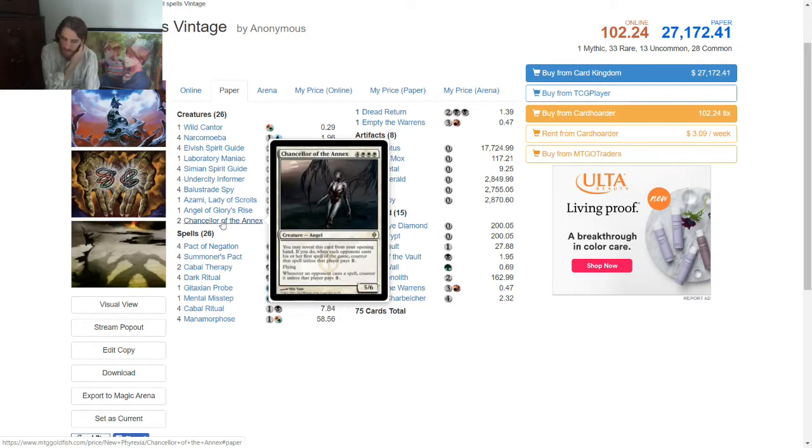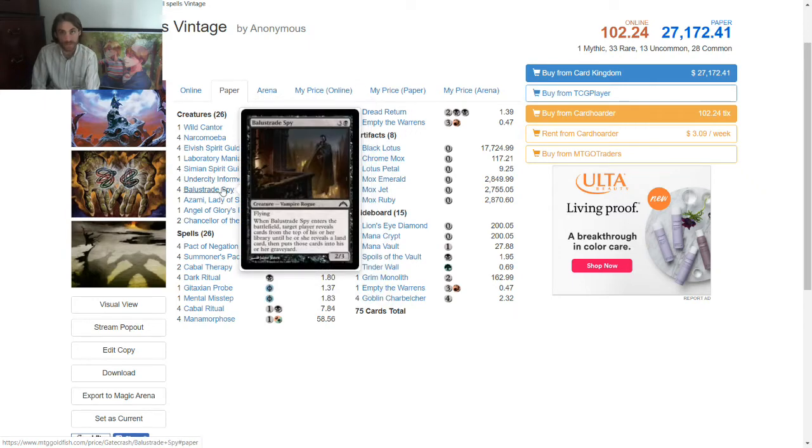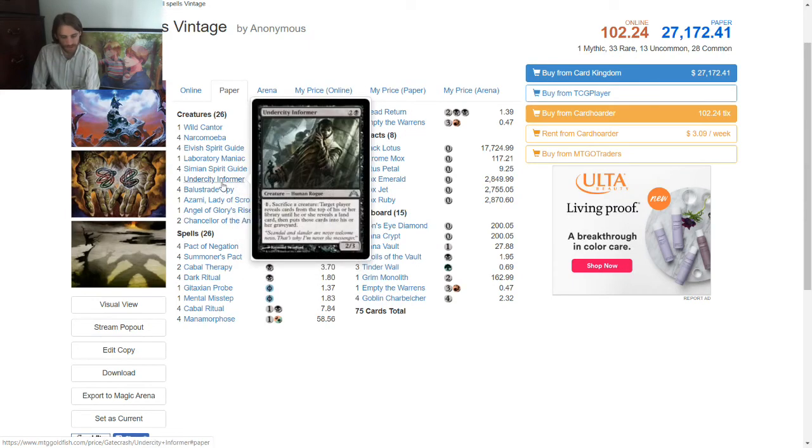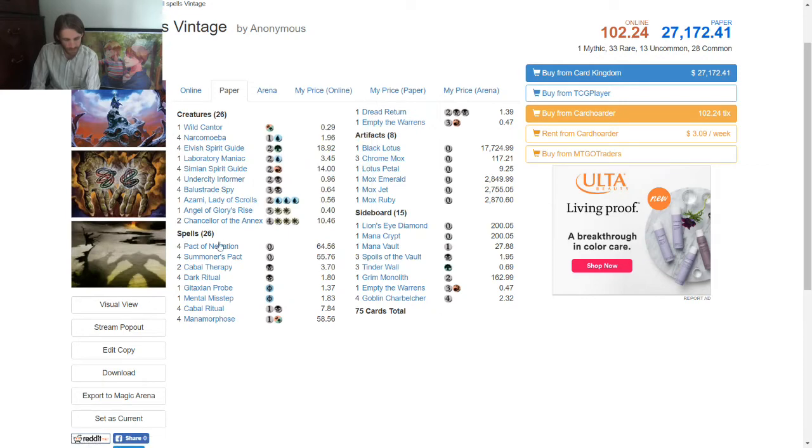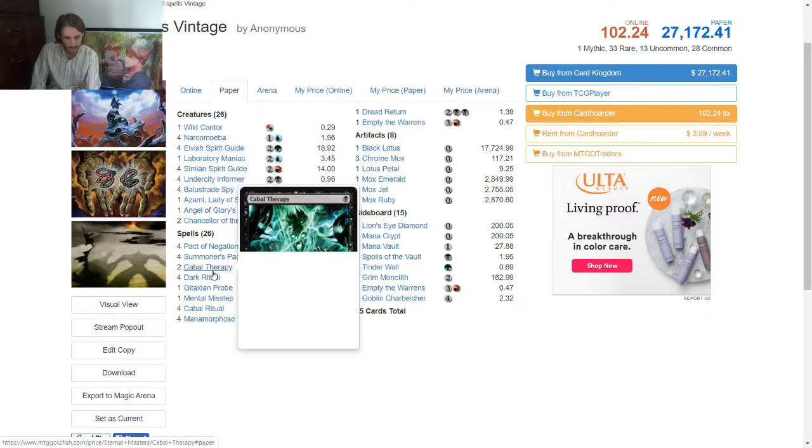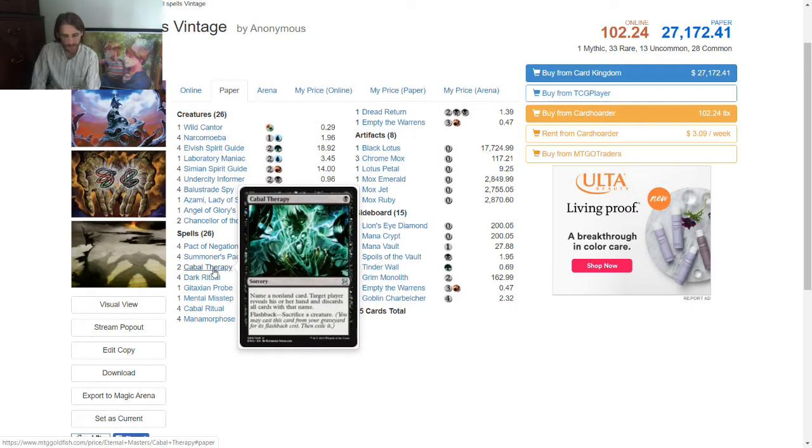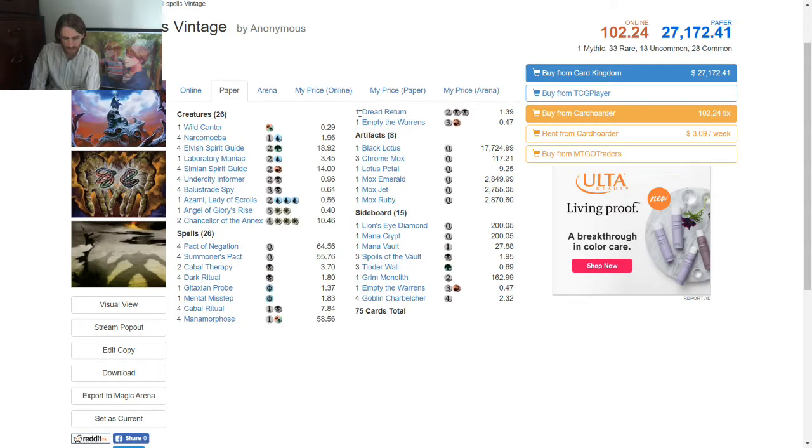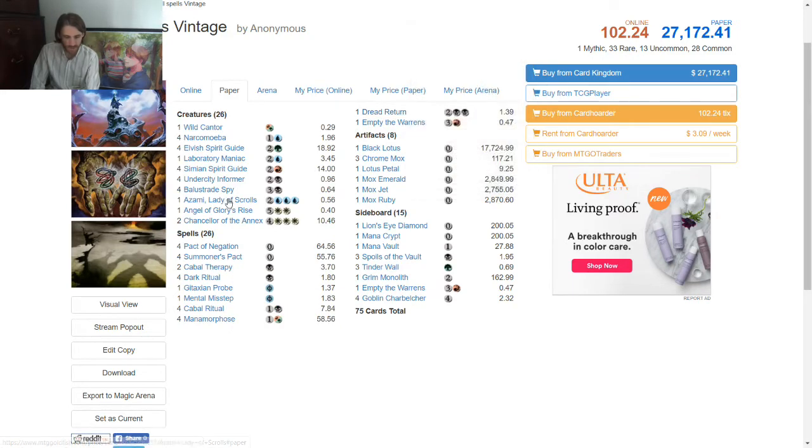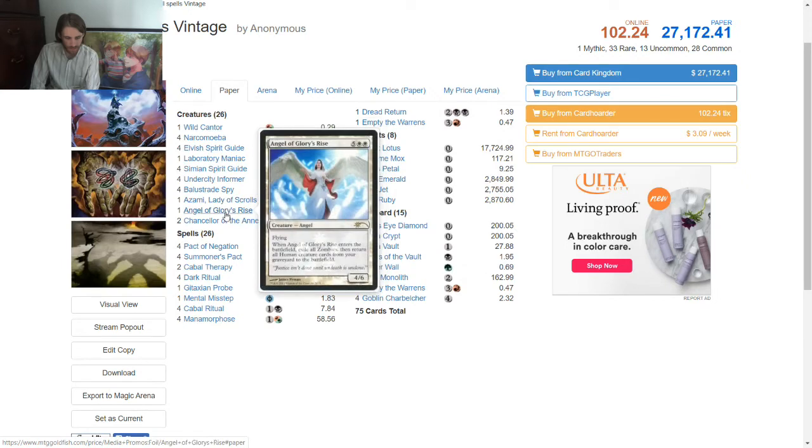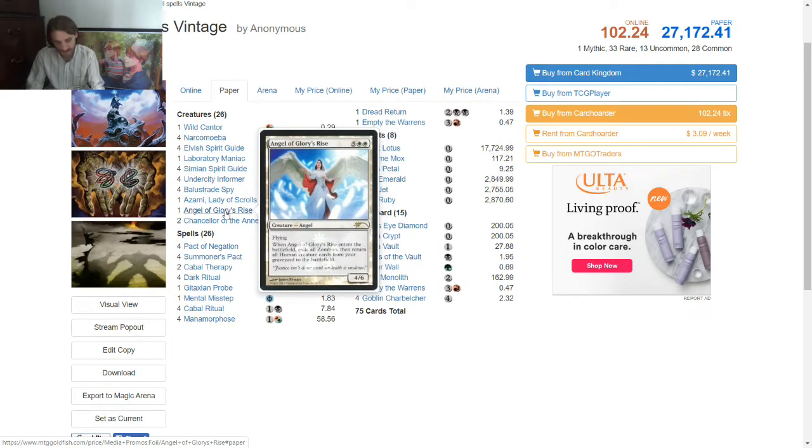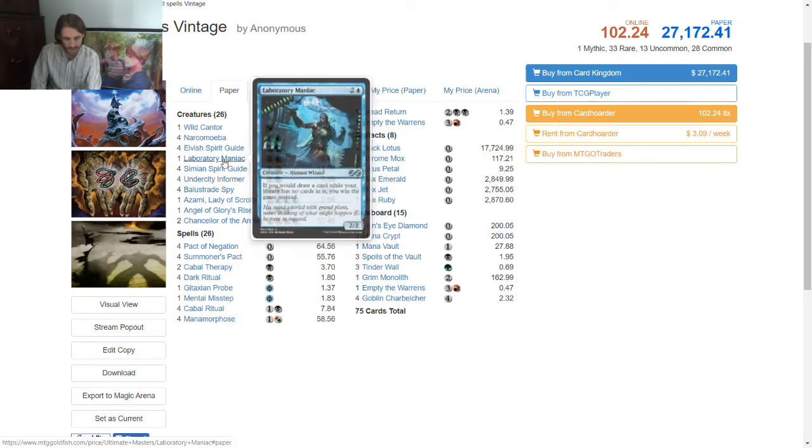Now, the way this is supposed to work is that you play one of these, Undercity or Balustrade, and then you hit Narco Amoebas, you Cabal Therapy to name Force of Will, usually, or something like that, something you think will stop you, Mind Break Trap, or what have you. And then, here is Dread Return. Now, you cast Dread Return, returning Angel of Glory's Rise, which exiles all zombies, which no one cares, then return all human cards from your grave to the battlefield.